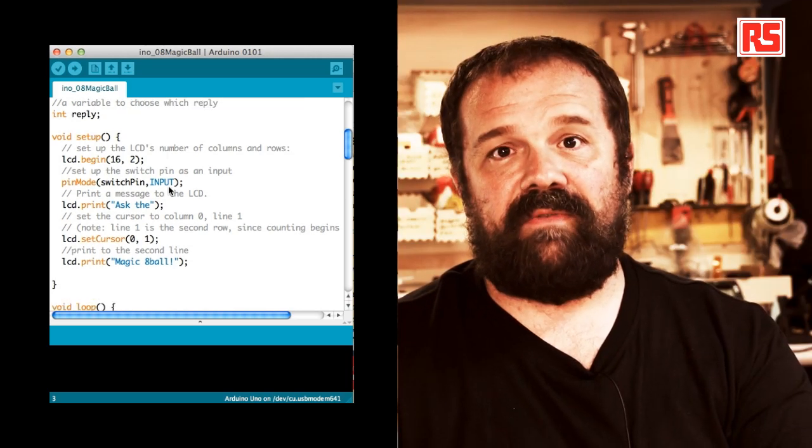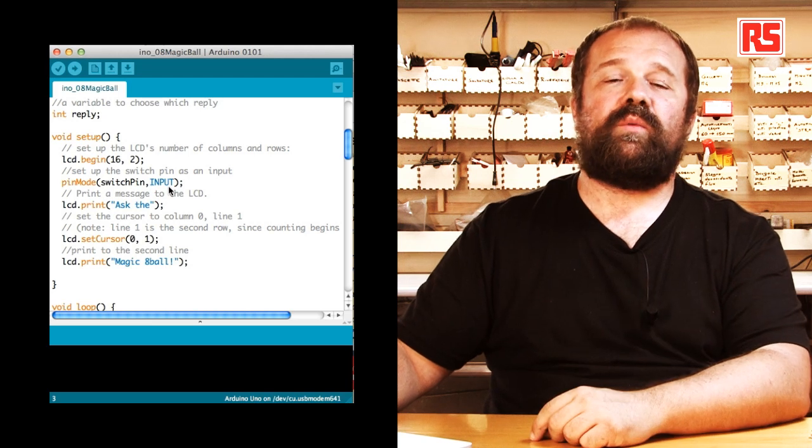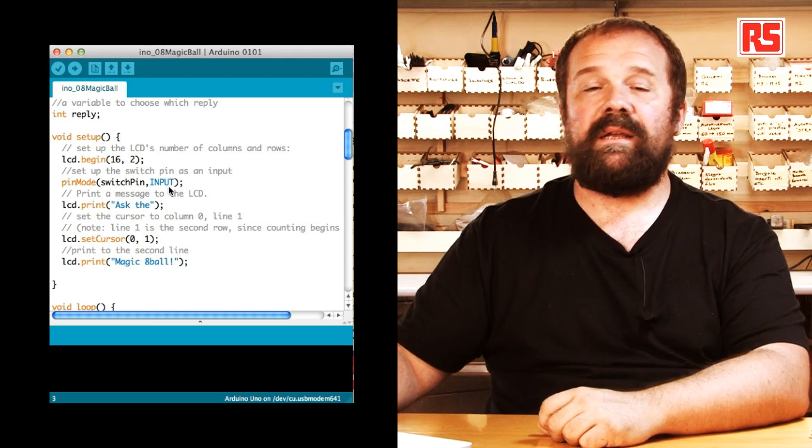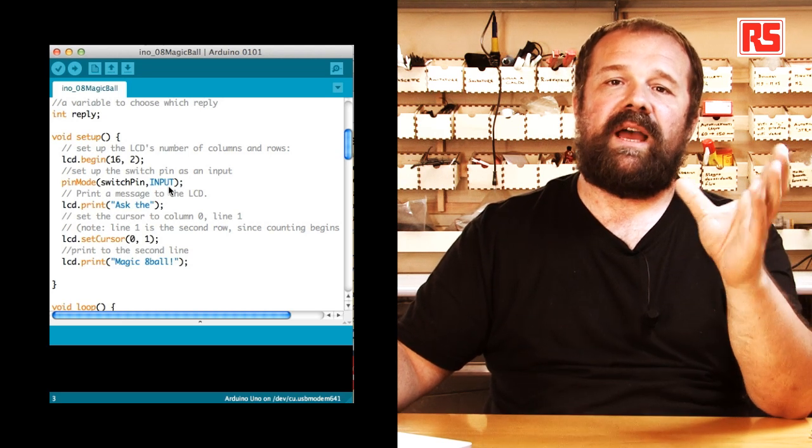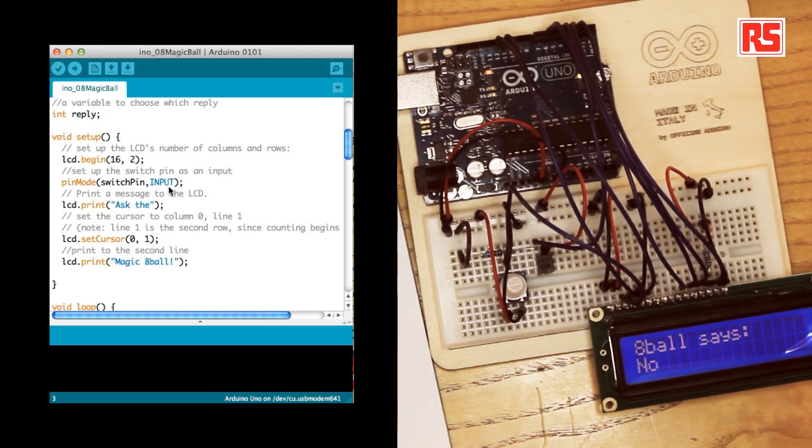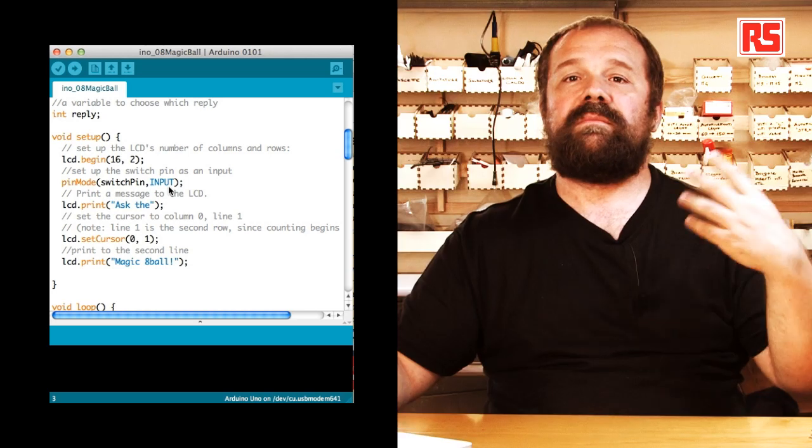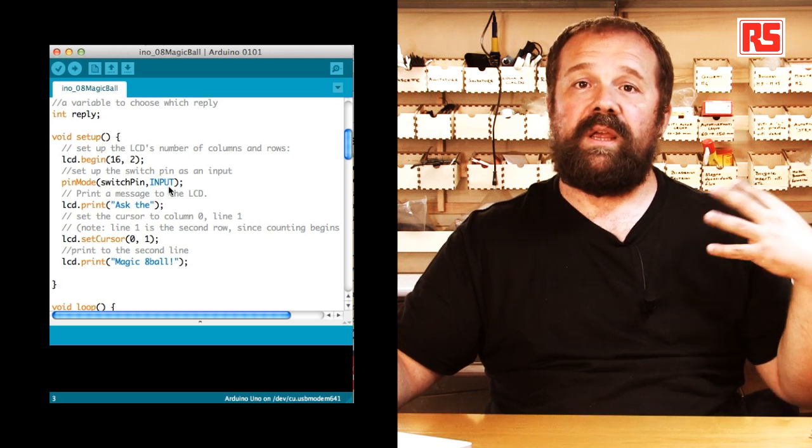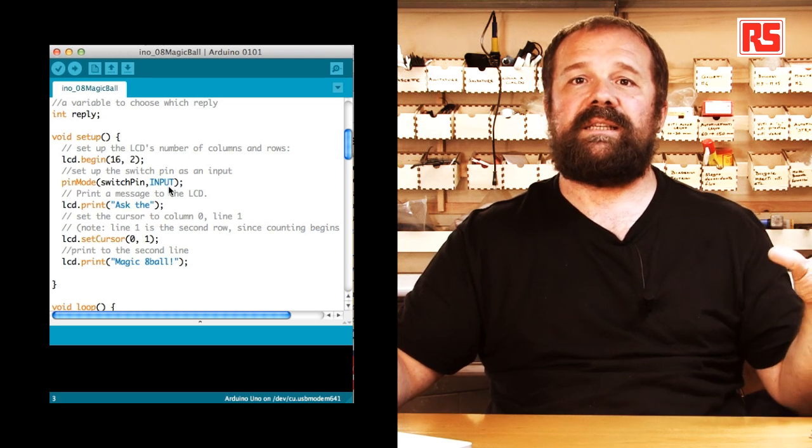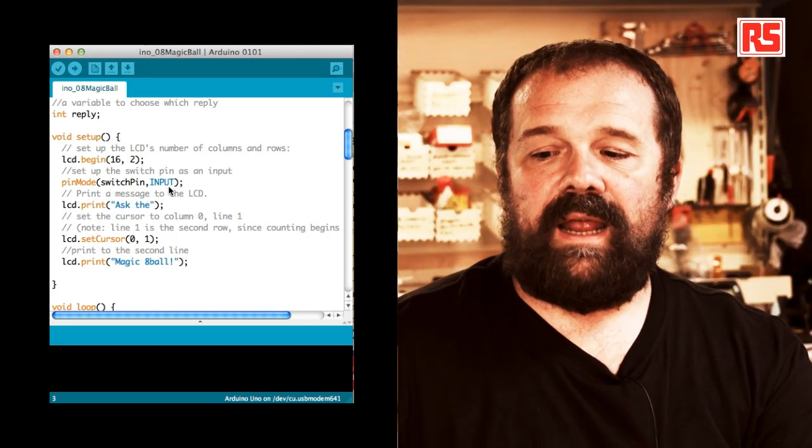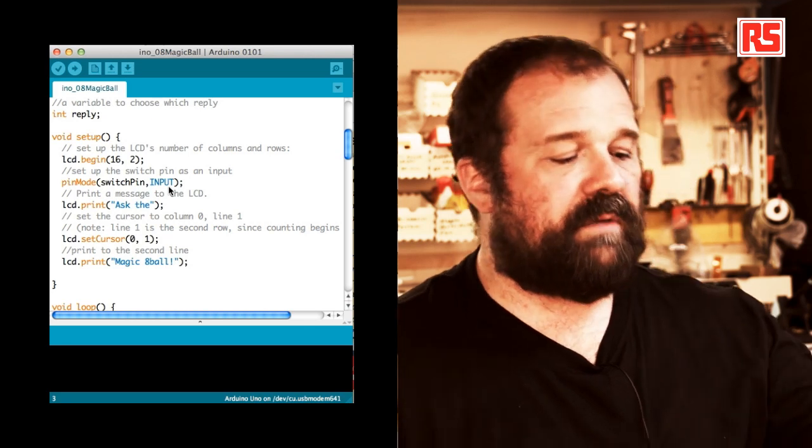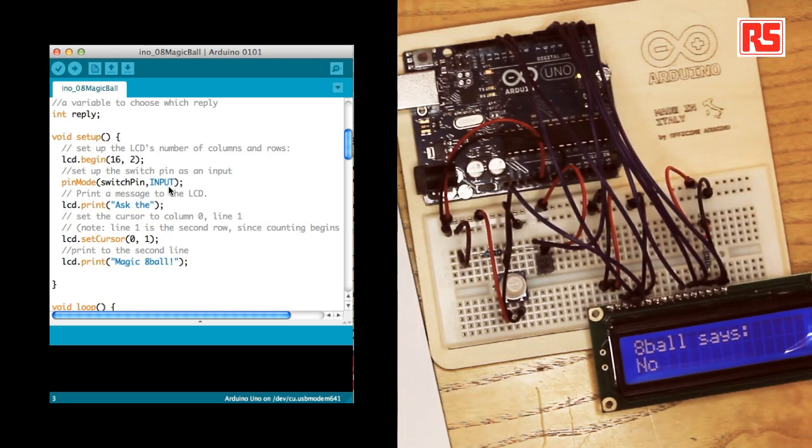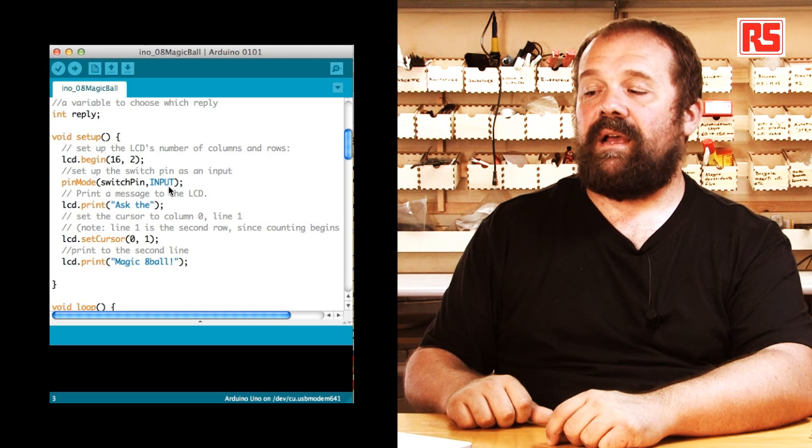Then we have another integer variable called reply. So let's look at the setup function. We open the communication with the LCD screen by using LCD.begin. And then in the begin function, we specify 16 and 2 to tell the library that the LCD that we are using has two lines of 16 characters each. Because there are many different types of LCD screens like this. So when we initialize the communication, we have to specify the size of the LCD display. Then we use pin mode to tell Arduino that switch pin is an input.